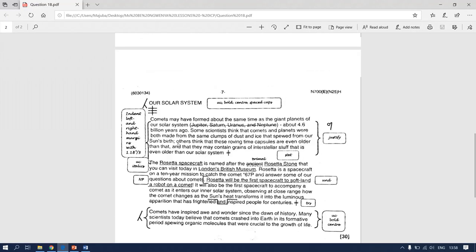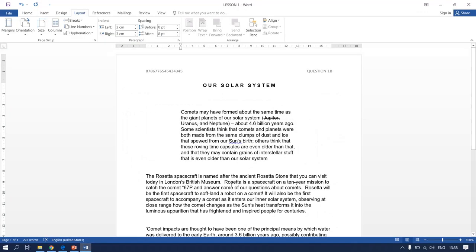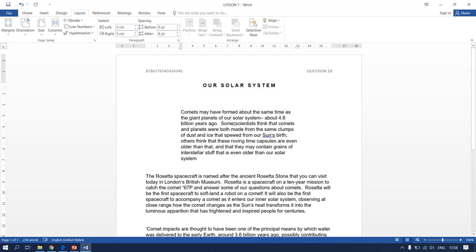Go back to your instruction. The next instruction says you have to delete Jupiter, Saturn, Uranus, and Neptune. Go back to your typed document, highlight the part that needs to be deleted, then simply press Backspace.